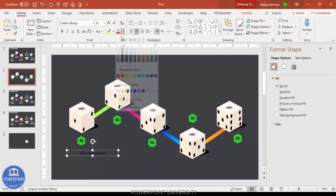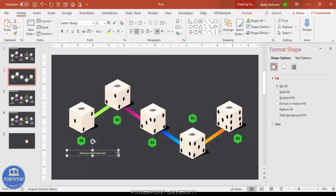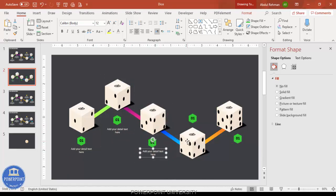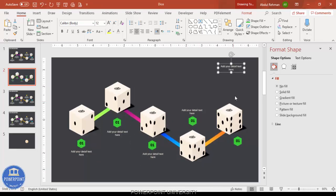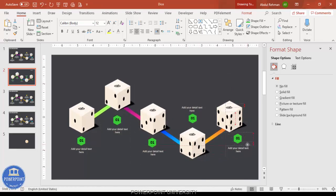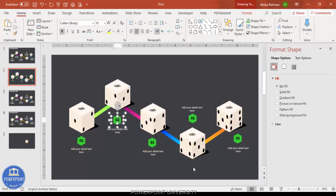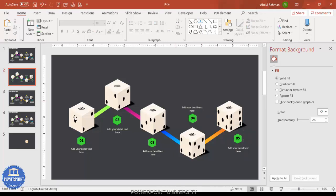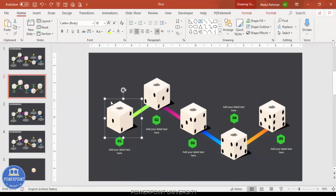Go to Insert Text Box and add your detail text. Reduce the font size and apply the same color. Press Ctrl+D to duplicate and add text for each option one by one. Change the labels from one to two, three, four, and five. Our dice infographic is now ready.